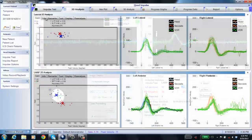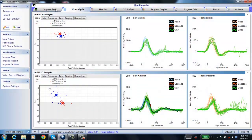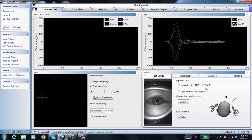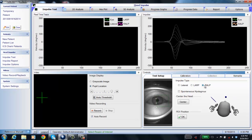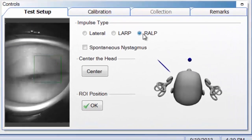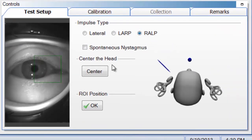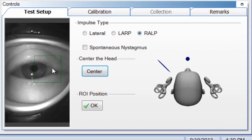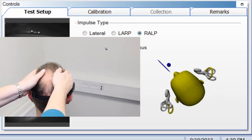Once you're done with LARP, move on to RALP. Select RALP — right anterior, left posterior. Make sure the patient's head is centered in front of the fixation dot, click center, and now move the head 35 to 45 degrees to the left. Remember, RALP starts with R for right, so you go the opposite direction — to the left. Verify that the patient can still see the fixation dot.